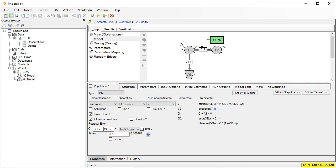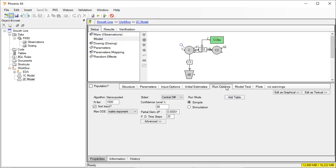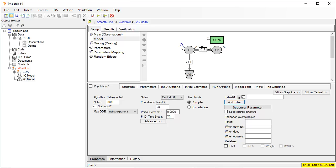Now we click on the Run Options tab below and select Add Table. A table requests an additional worksheet in the output. In our case, we want many time points of the prediction.